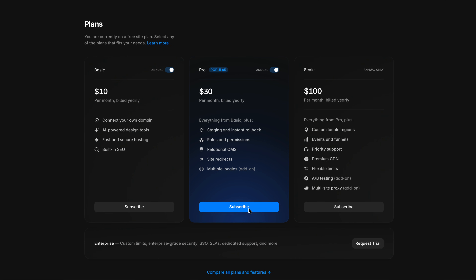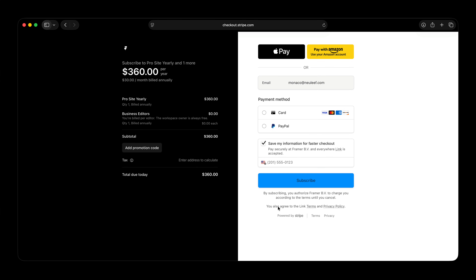And as a Framer affiliate, you'll earn 50% of the revenue when a project you transfer leads to a client upgrading to a paid plan.